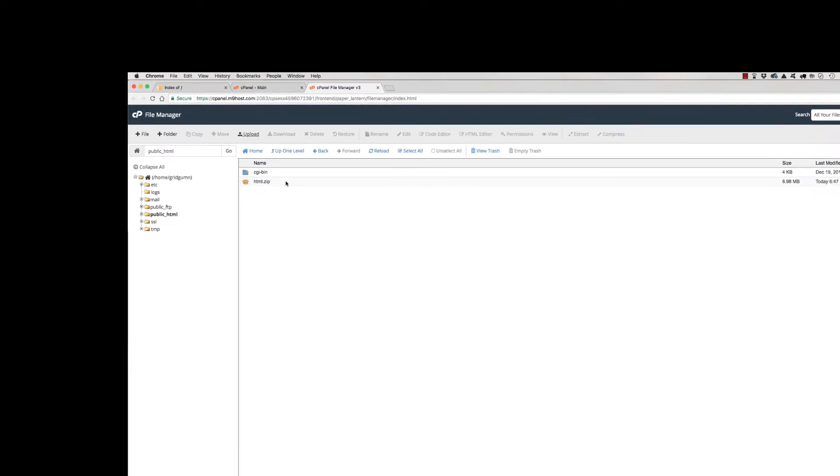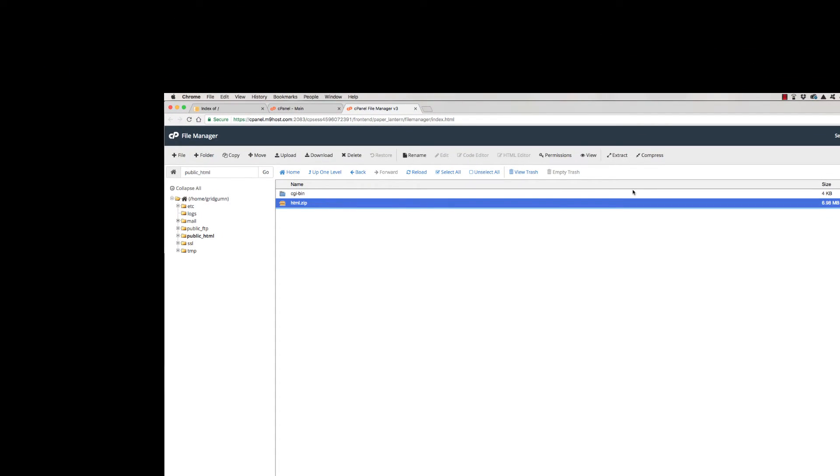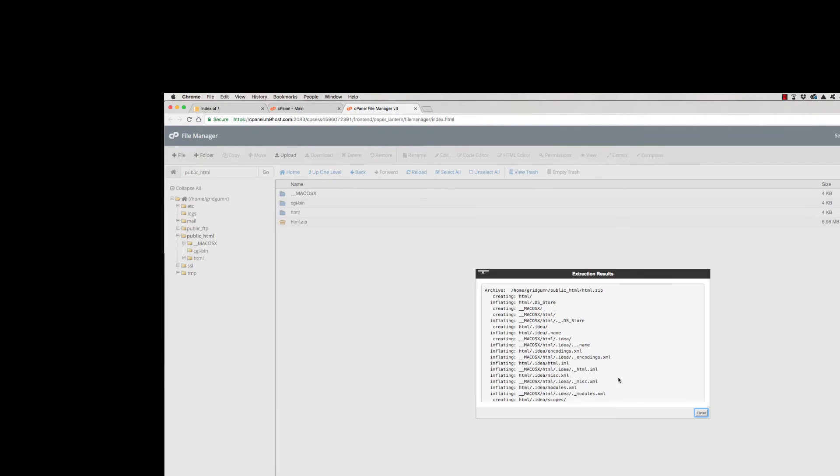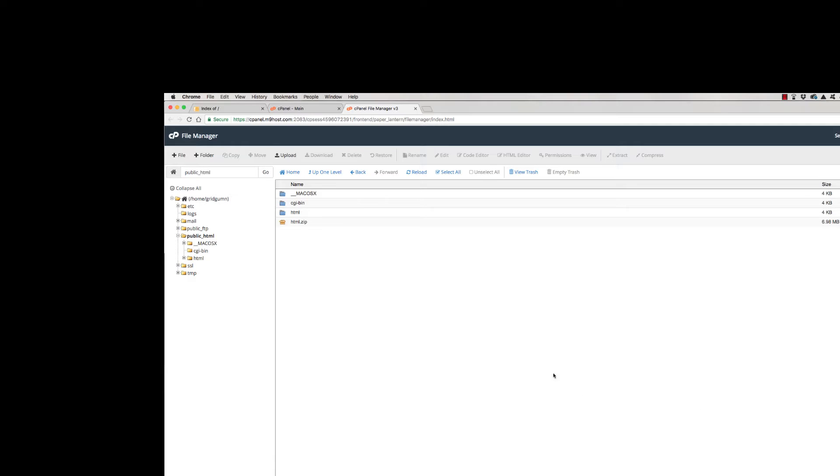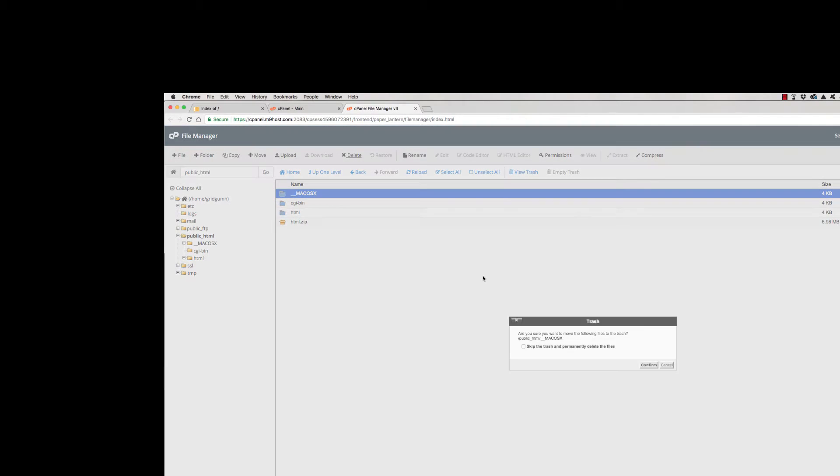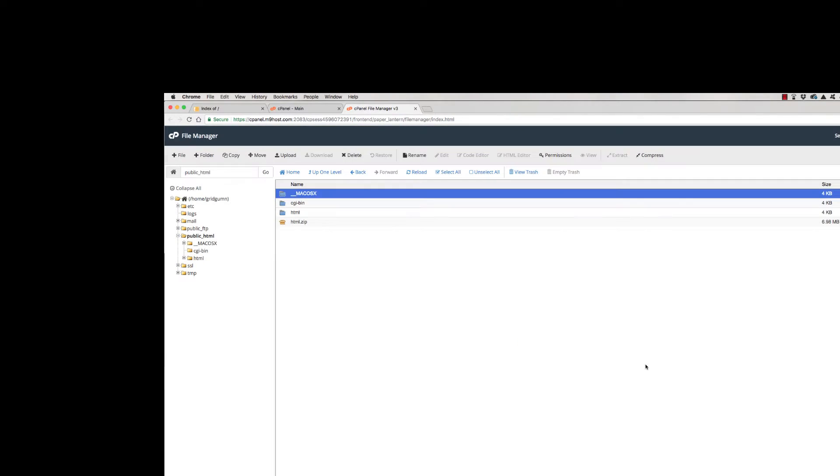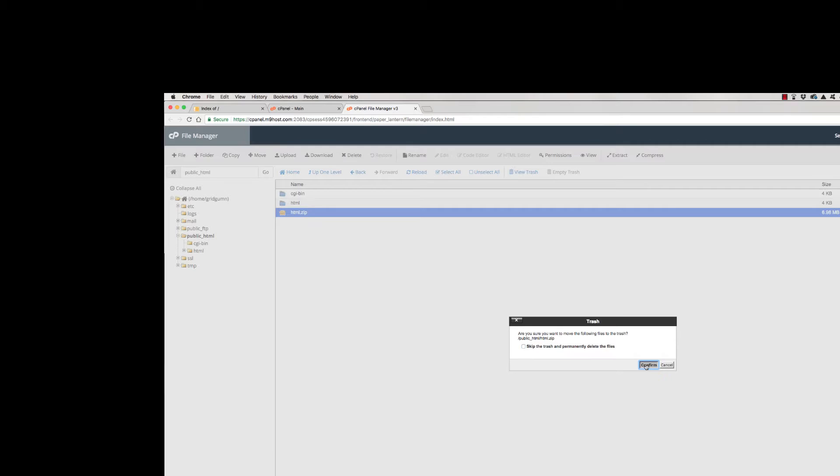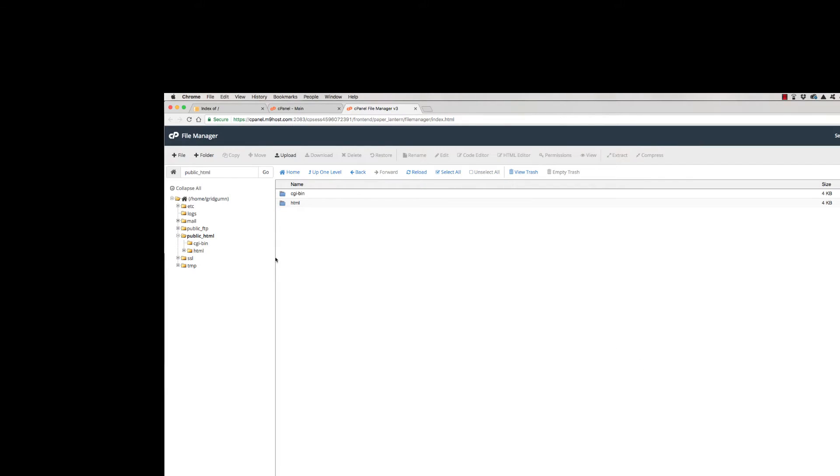We can extract it. Click extract. It has been extracted successfully. We do not need this folder, we should delete it. And we don't need this zip package too, we can delete it.